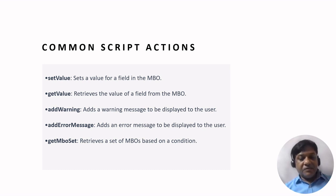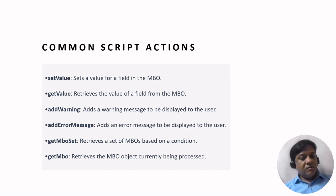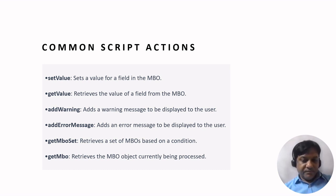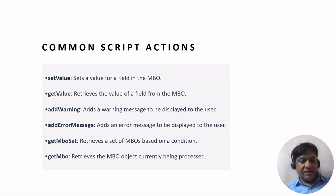It retrieves the set of MBOs based on the condition. It can be the set of functionalities or modules that you create. Based on the condition you apply, you get the set of MBOs, and get MBO retrieves the MBO object that is currently being processed.